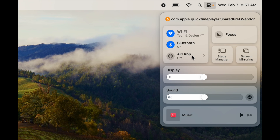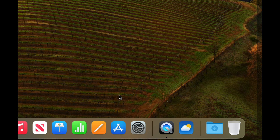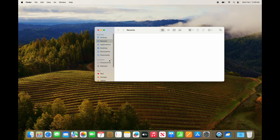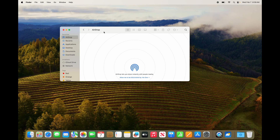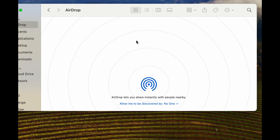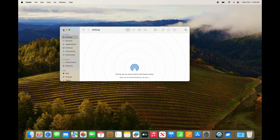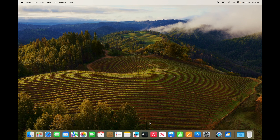AirDrop is something you might use a lot if you have other Apple products, because using Bluetooth you can AirDrop things to other devices. For example, you can transfer a picture to your Mac or from your Mac to your phone or tablet. For AirDrop, just go to Finder, find AirDrop, and drag a file onto the person you want to send it to.